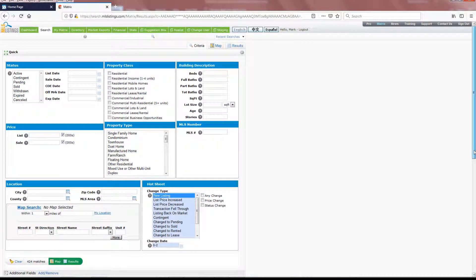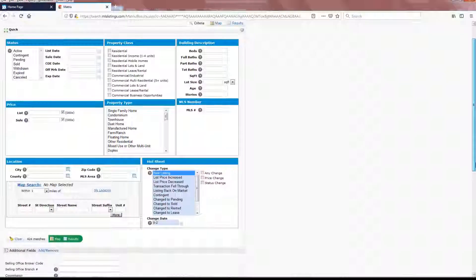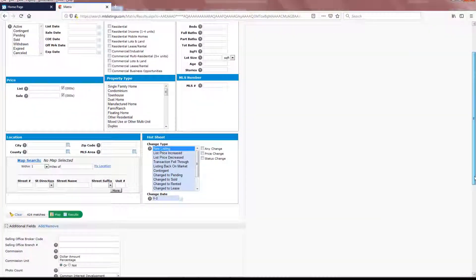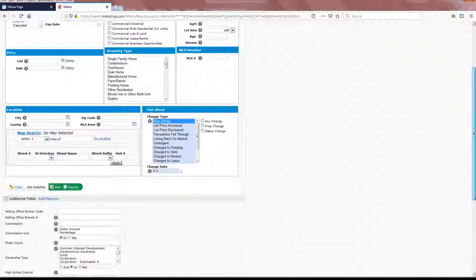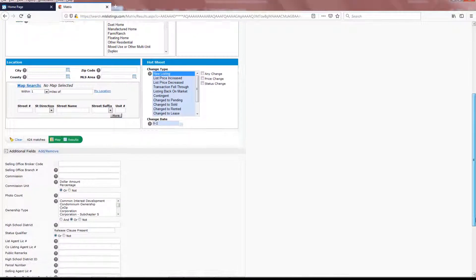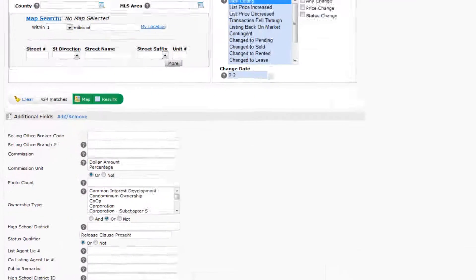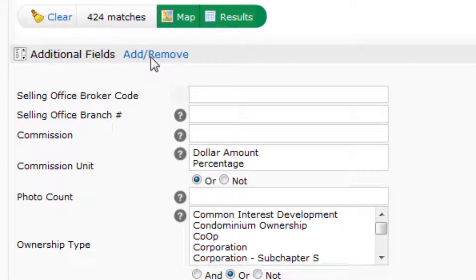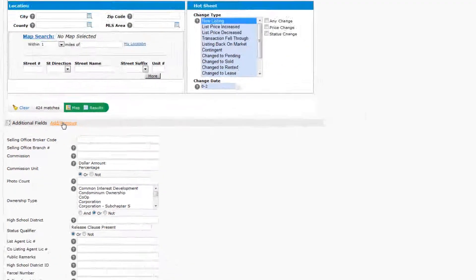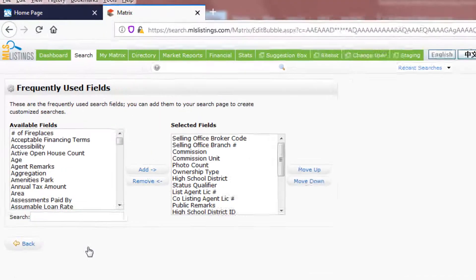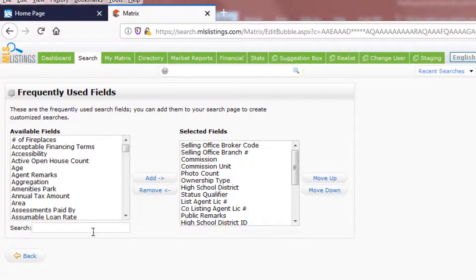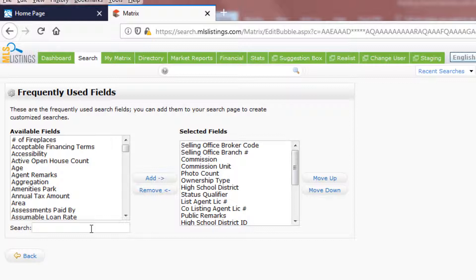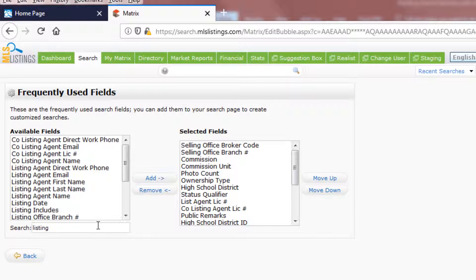Now, using the scroll bar at the far right-hand side of the screen, roll the page down a little bit until you get to the Additional Fields area. In order to search for new listings from a specific brokerage, we'll need to add a few data fields. You can start by using the Search bar here at the bottom of the Available Fields area and type in the word Listing.